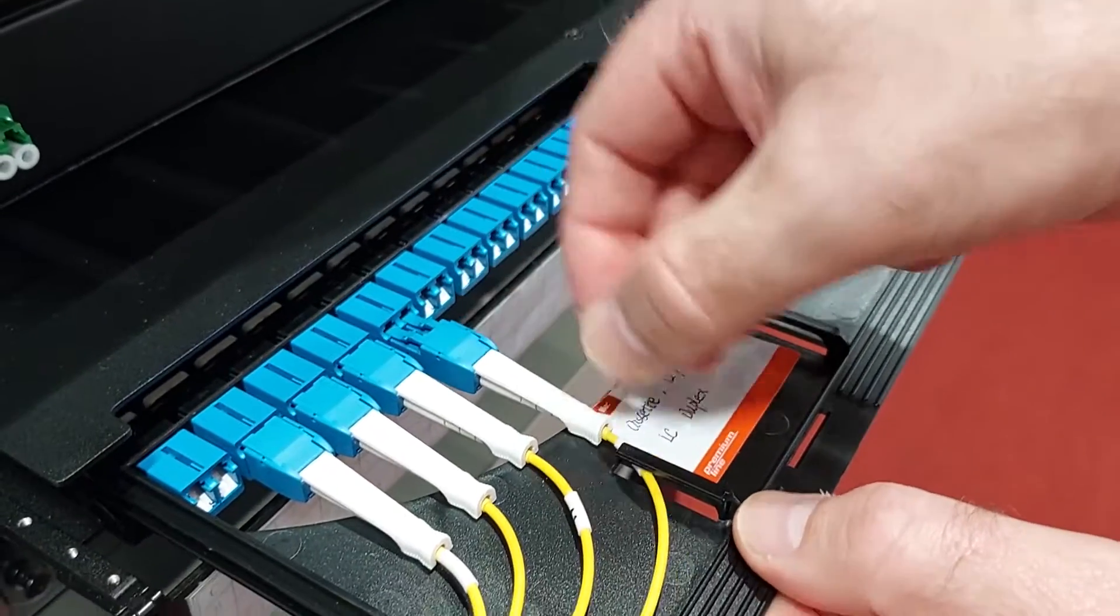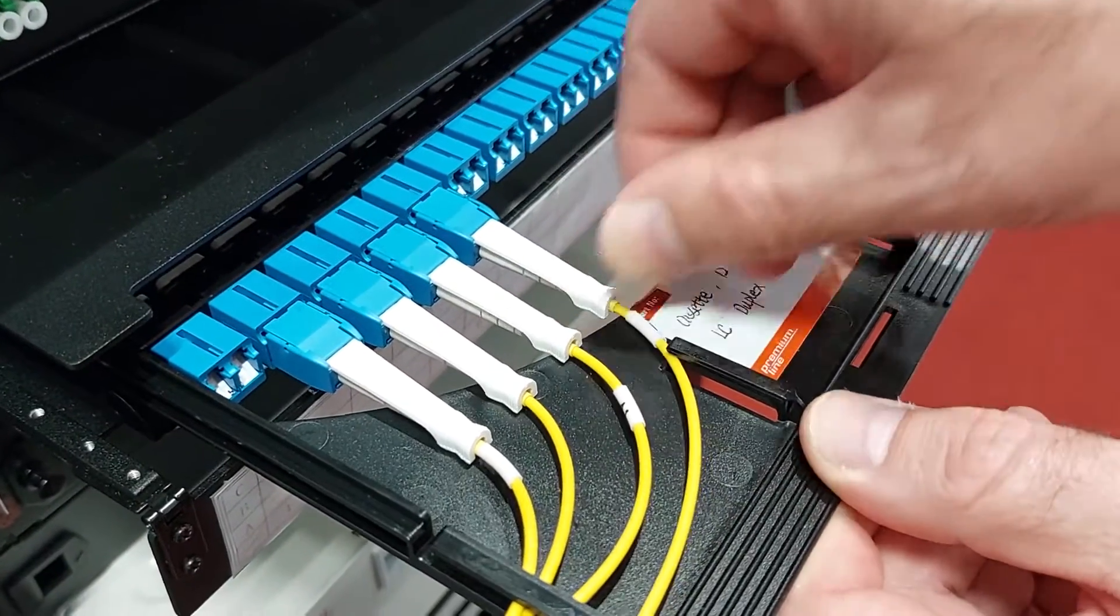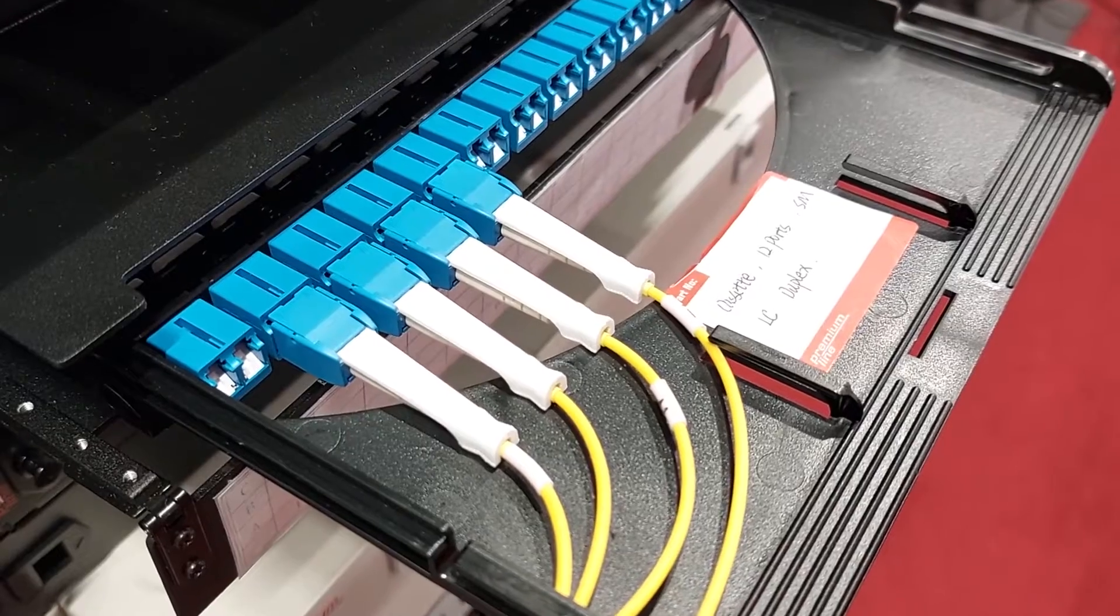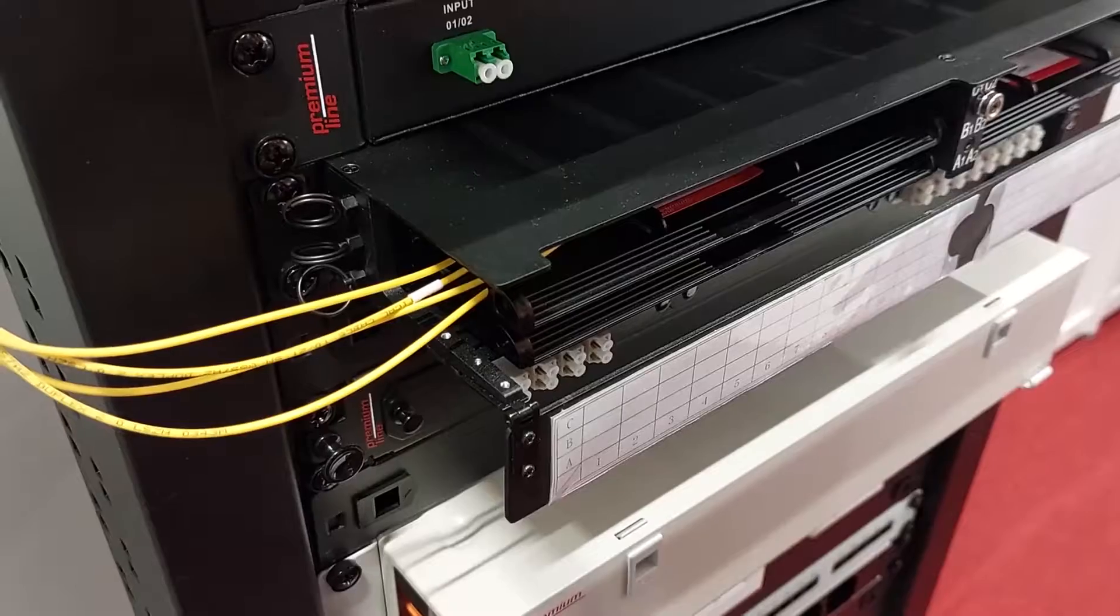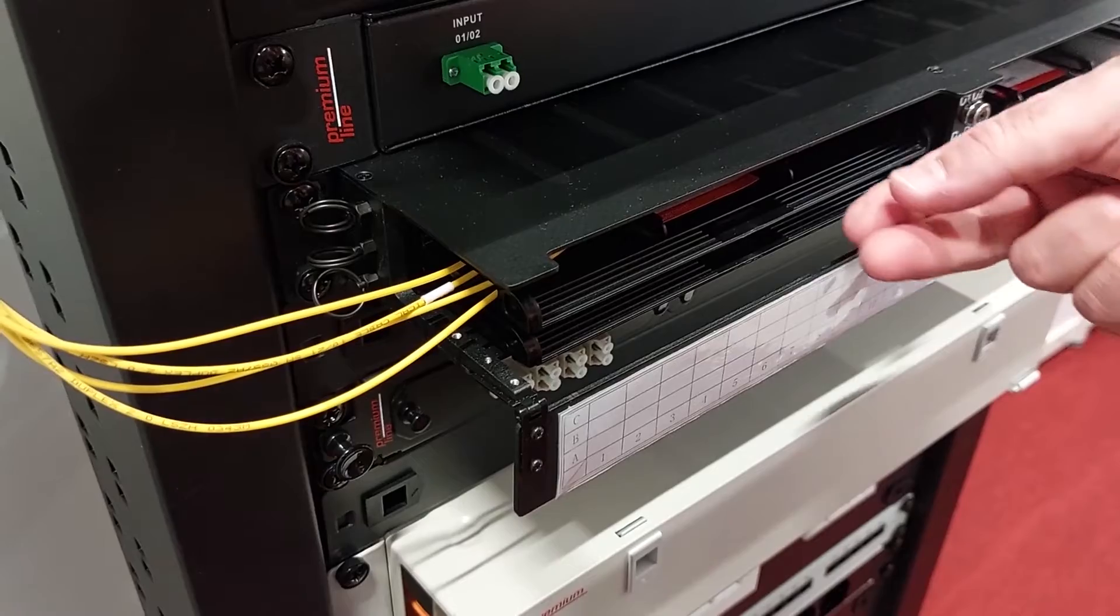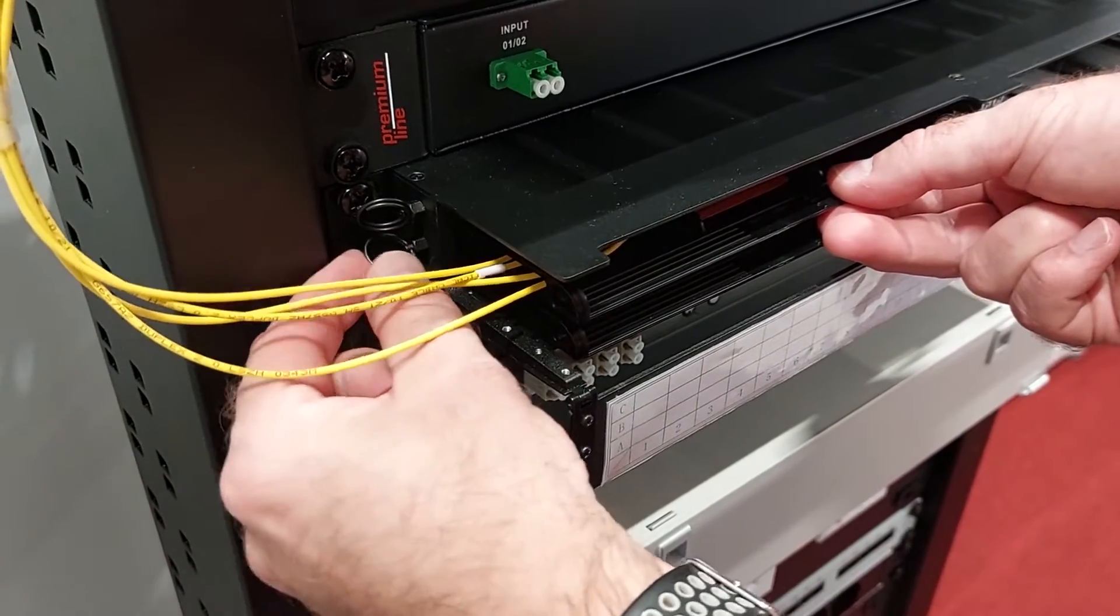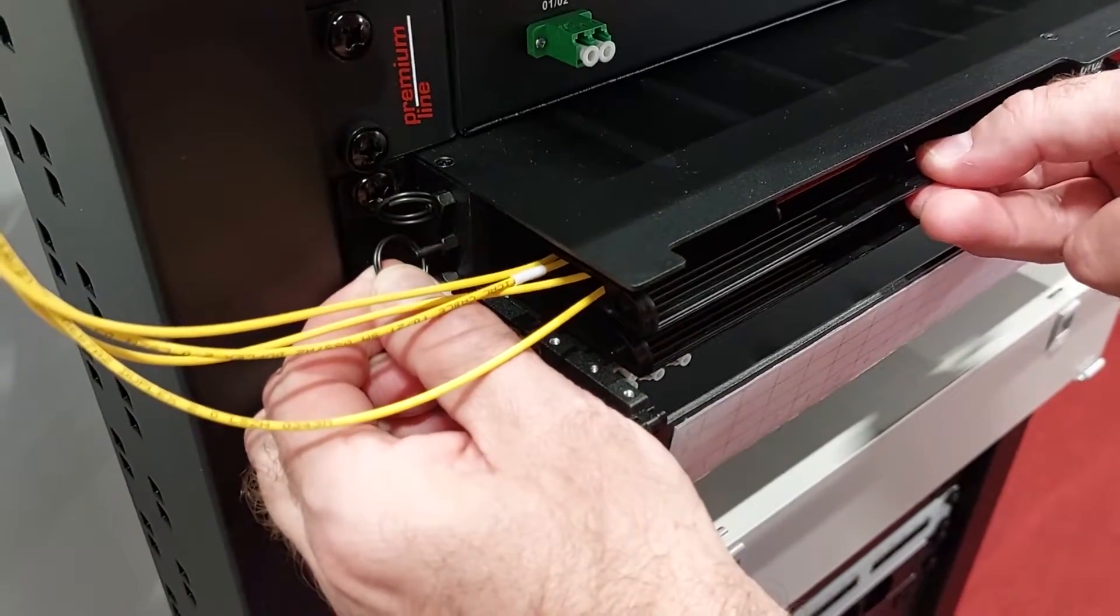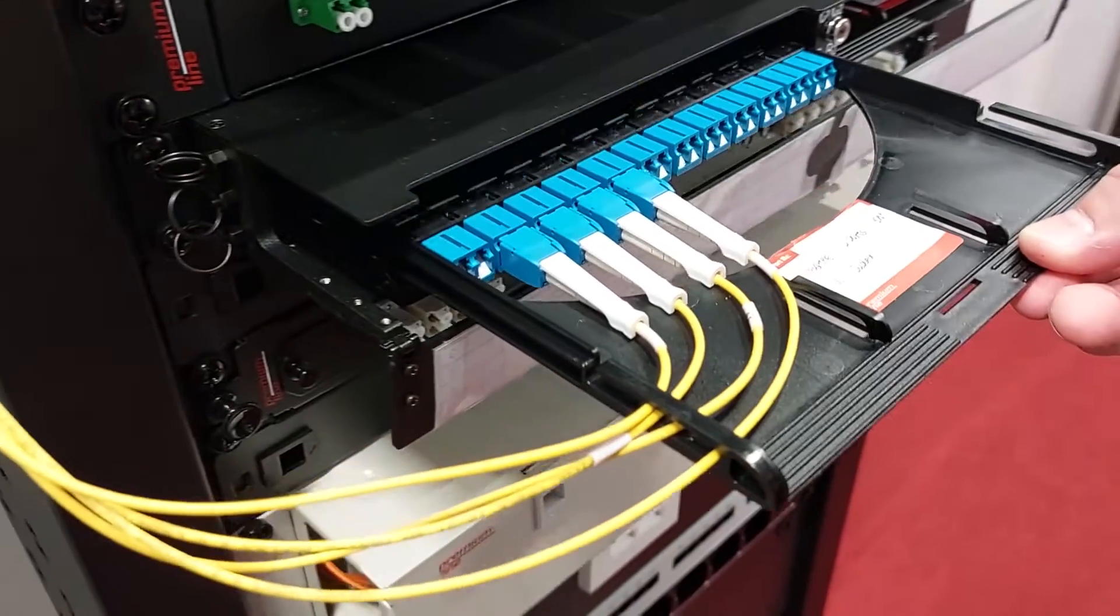In this model we have six cassettes of 24 fibers per unit. Versions for two units and four units are also available. The panels are fixed with a special retainer with a ring. To pull out the panel for decommutation, you need to pull this ring.